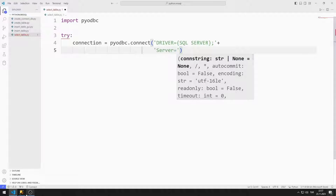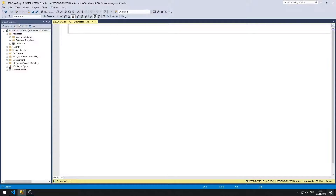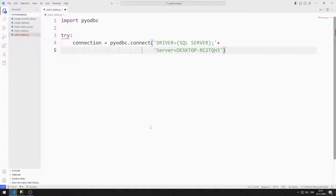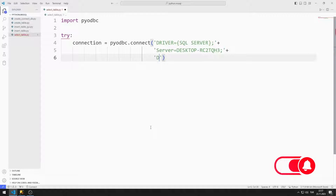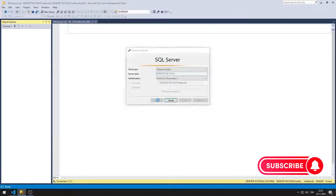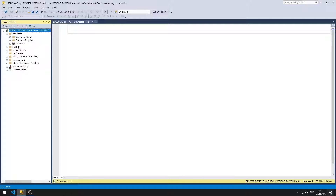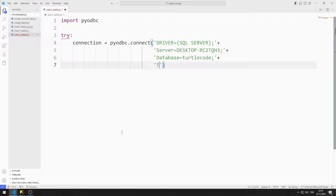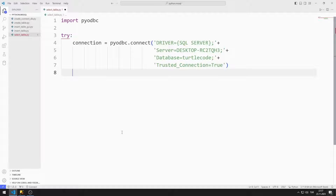I set the driver option to SQL Server. I can find out the server name this way, and I can learn the database name this way. I will connect to the system using Windows authentication, so I set the trusted connection option to true.